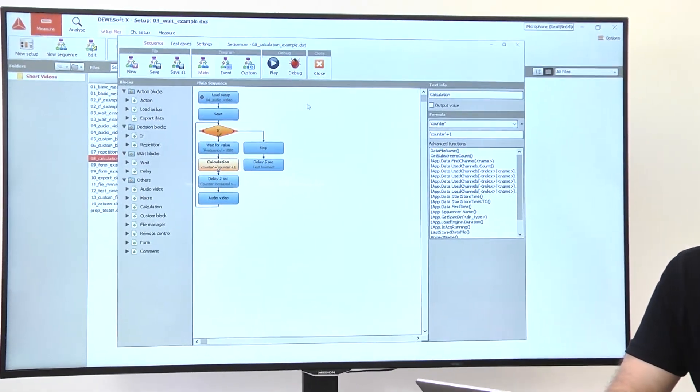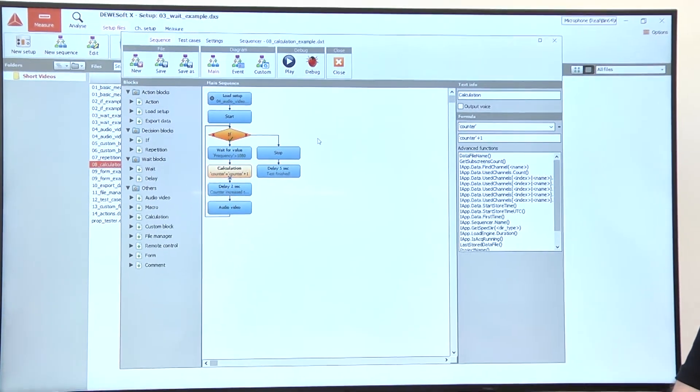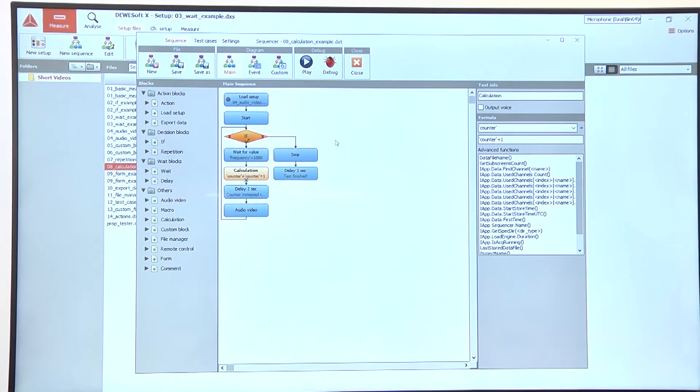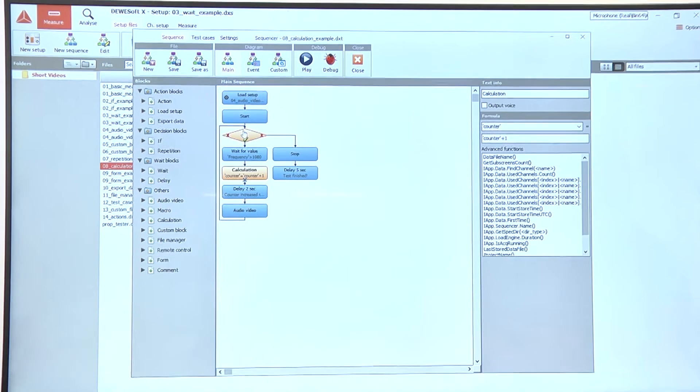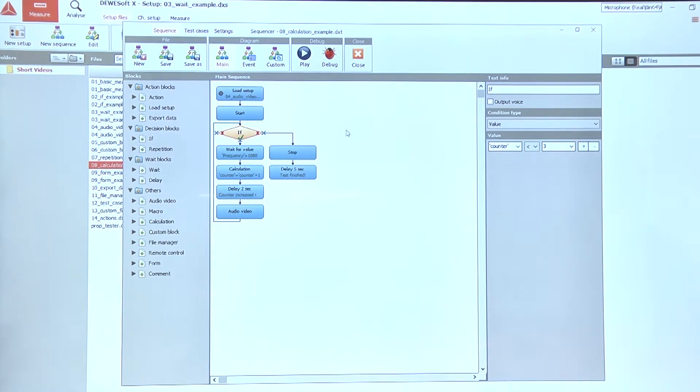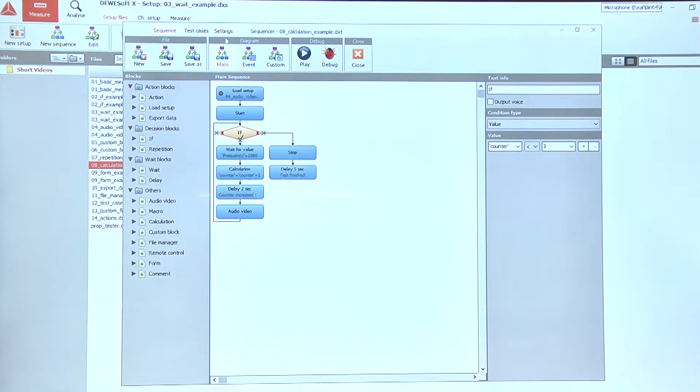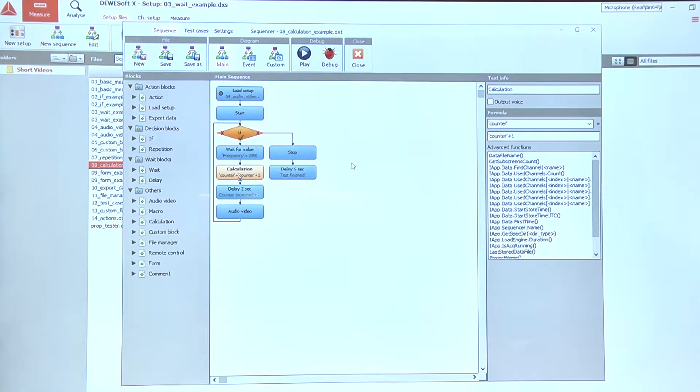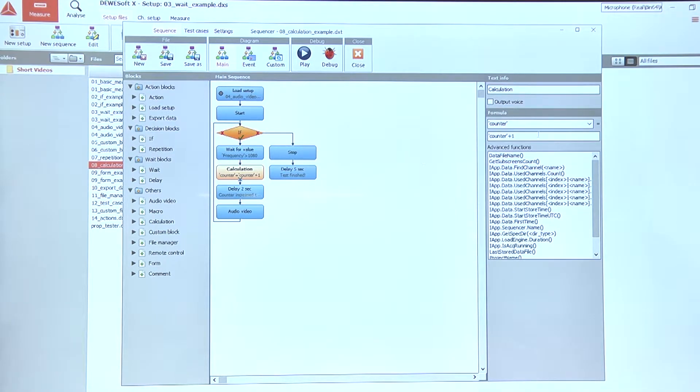In this case, we want to replace the repetition block with the if block that checks for the value of the variable called counter, and we will use the calculation block to actually count up.